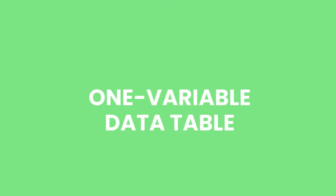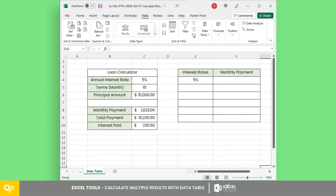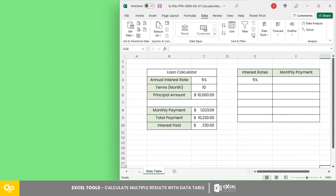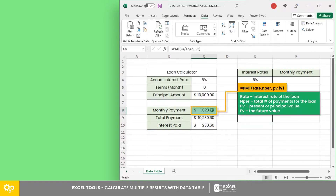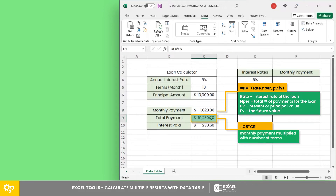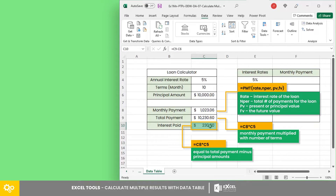One variable data table. Let's take a look at this calculator having the following fields: annual interest rate, number of terms in months, and principal amount. The formulas include PMT, which calculates the payment for a loan based on constant payment and constant interest rates. The total payment is equal to monthly payment multiplied by number of terms, and interest paid is equal to total payment minus principal amount.